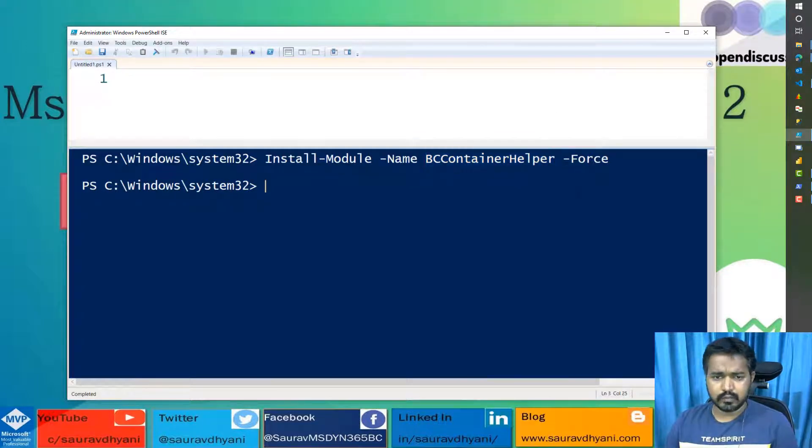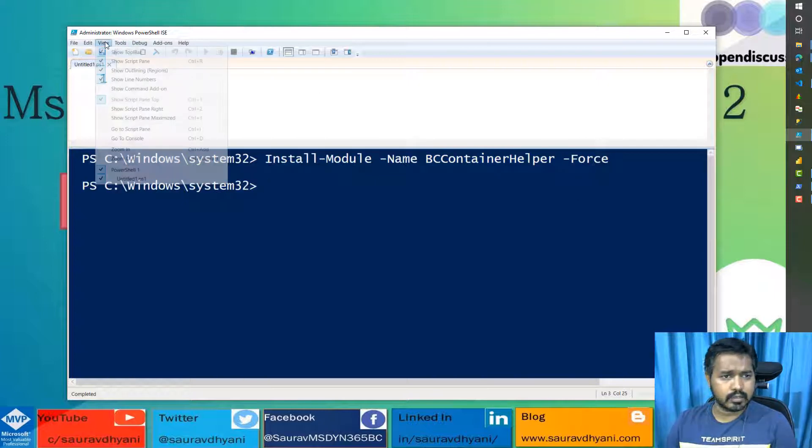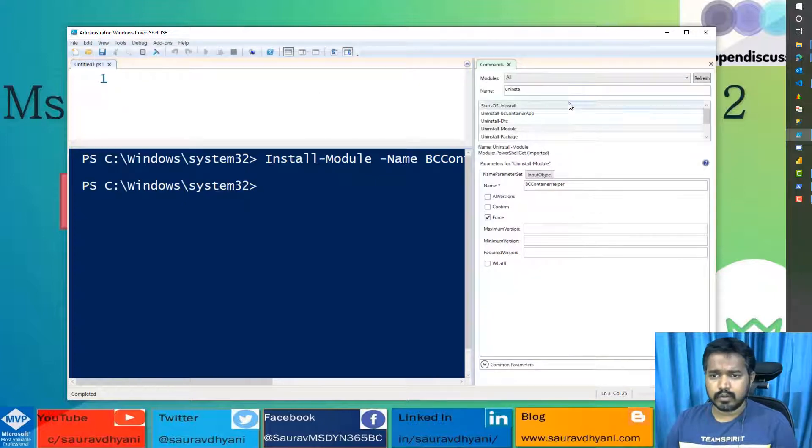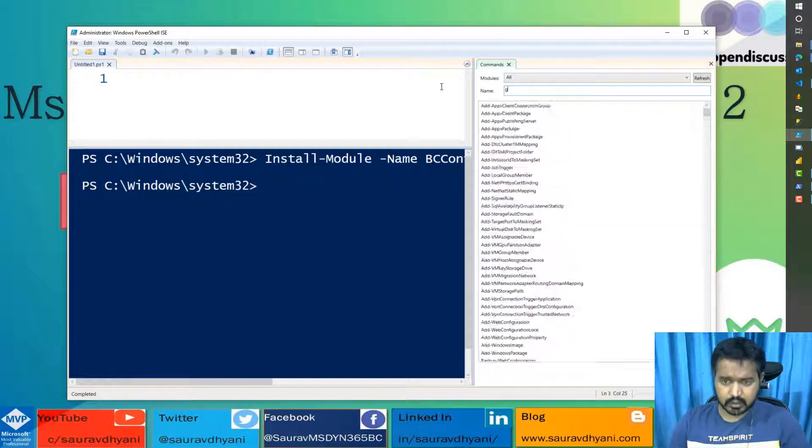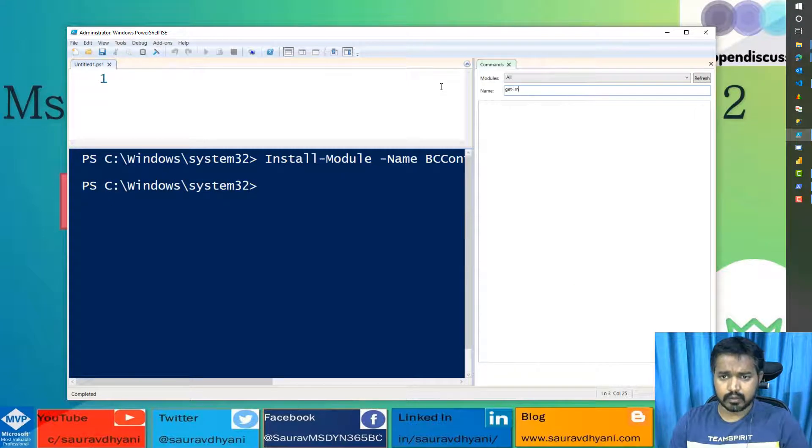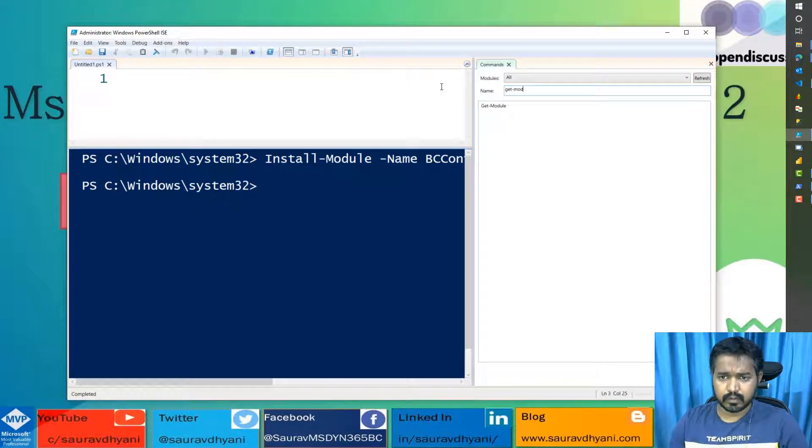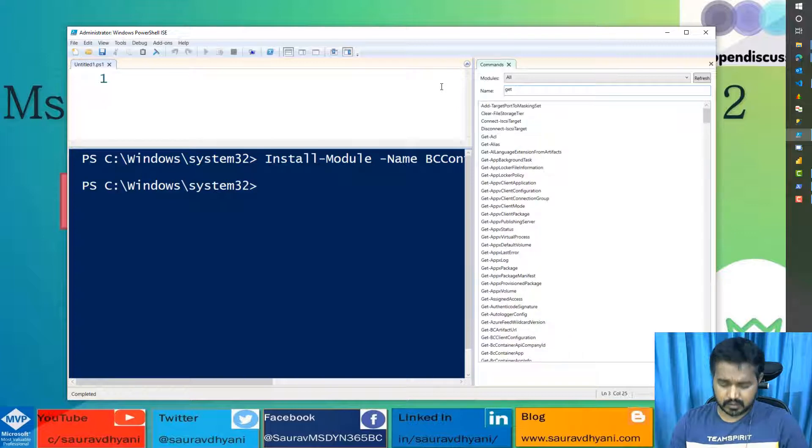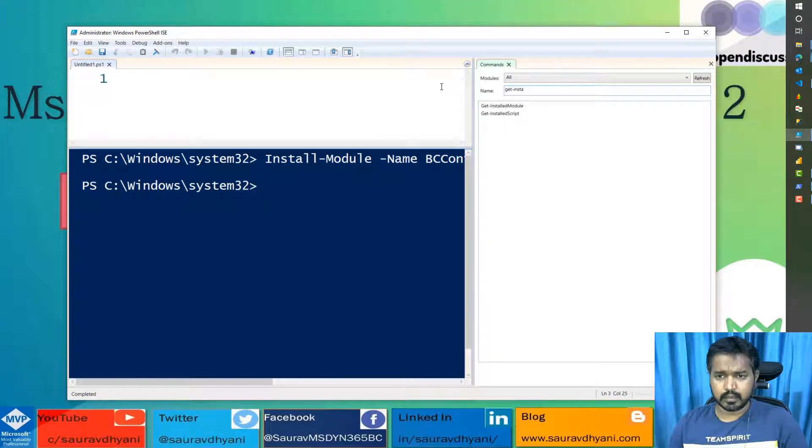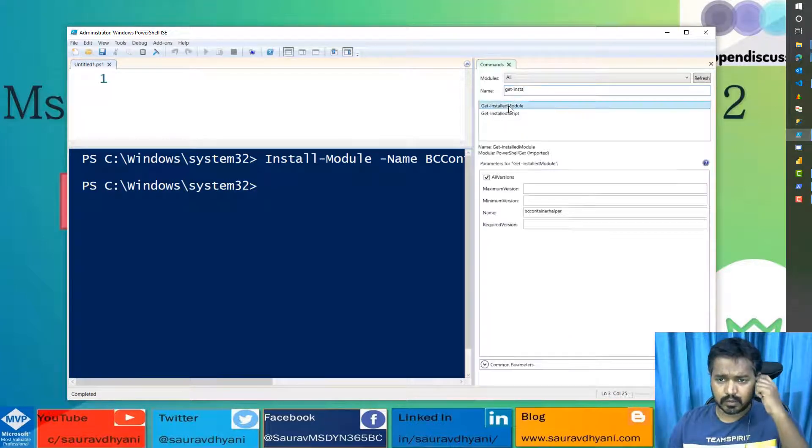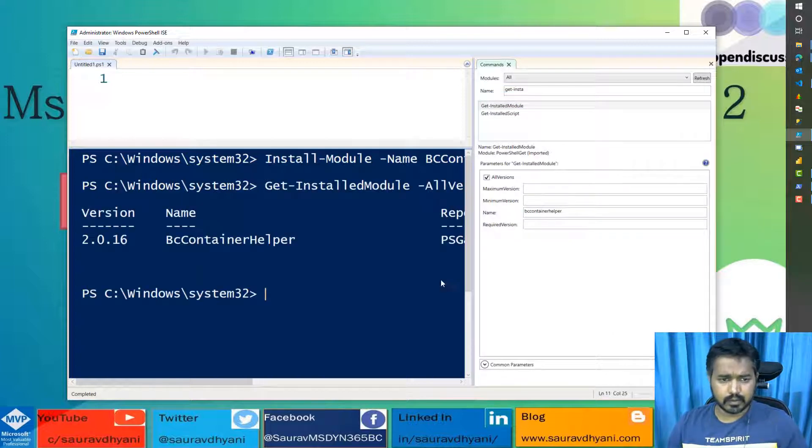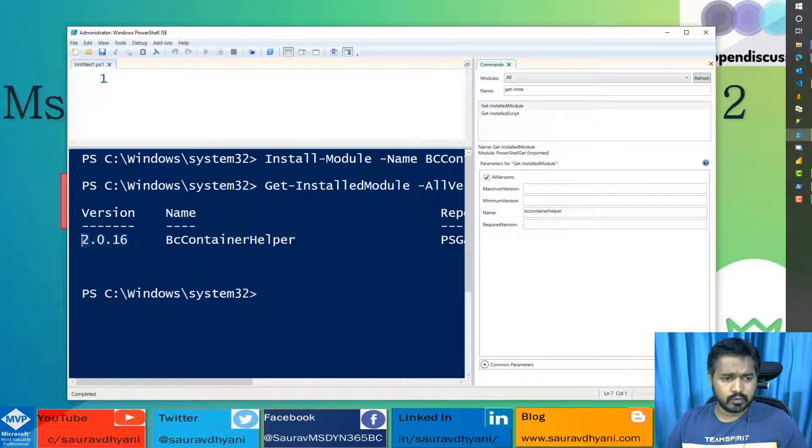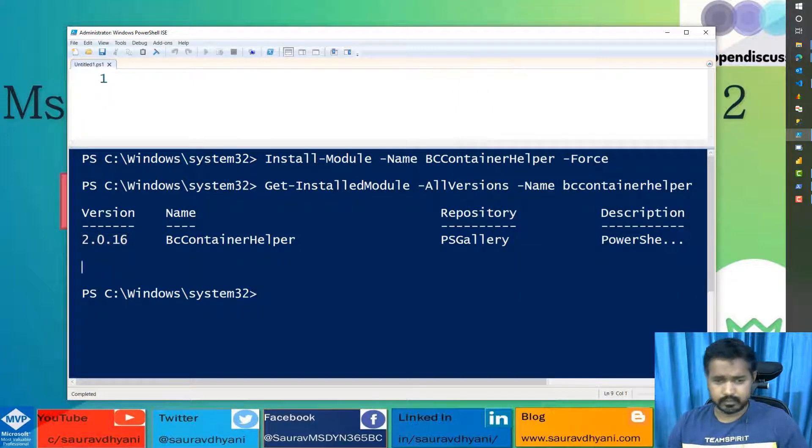Once it is installed, you can check its status. You can check by using Get-InstalledModule and then give it a name. Mine is 2.0.16, which I just installed, which is the latest version.